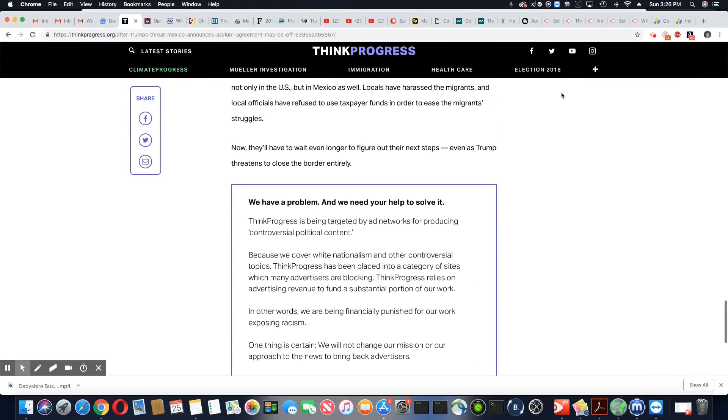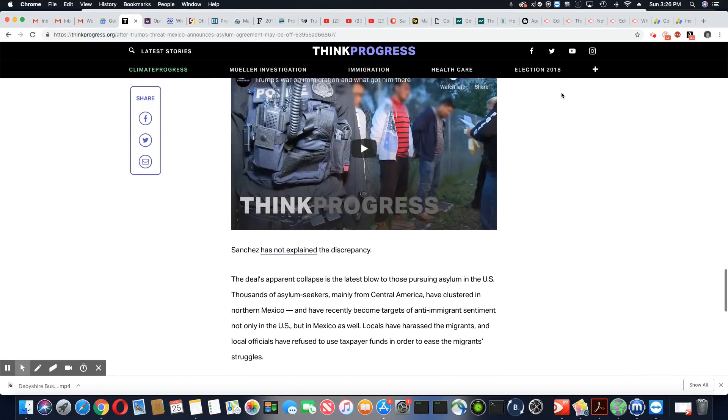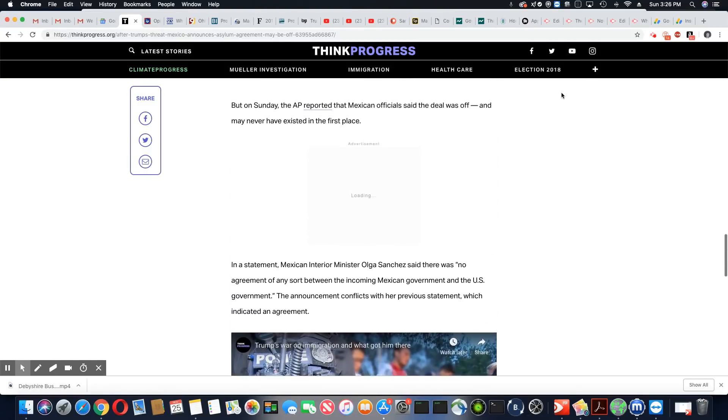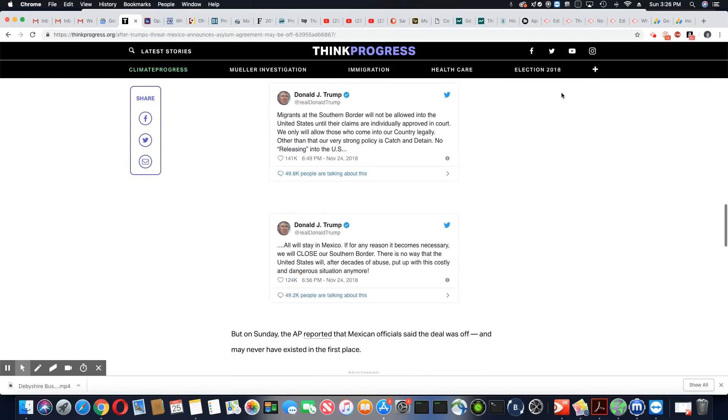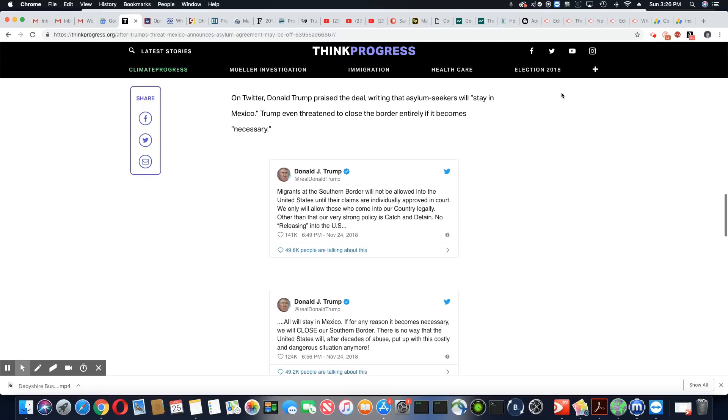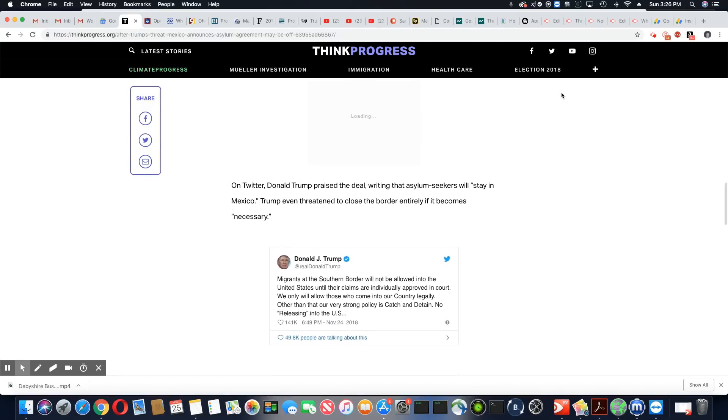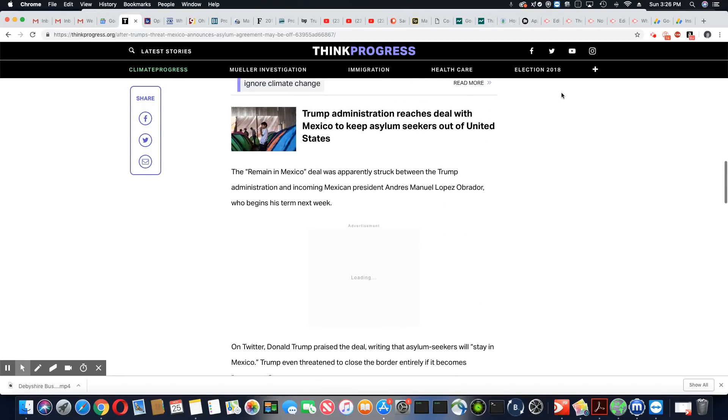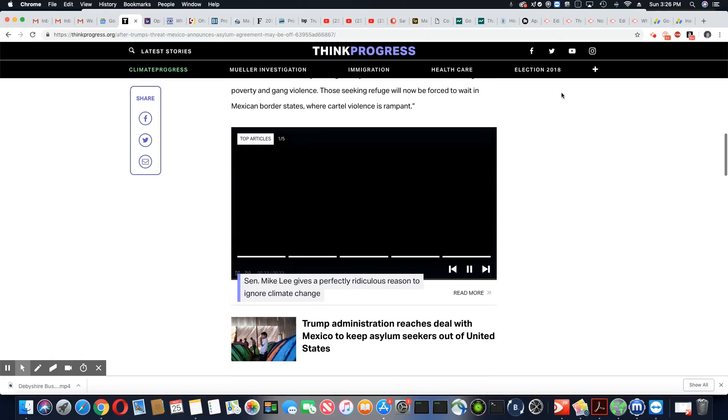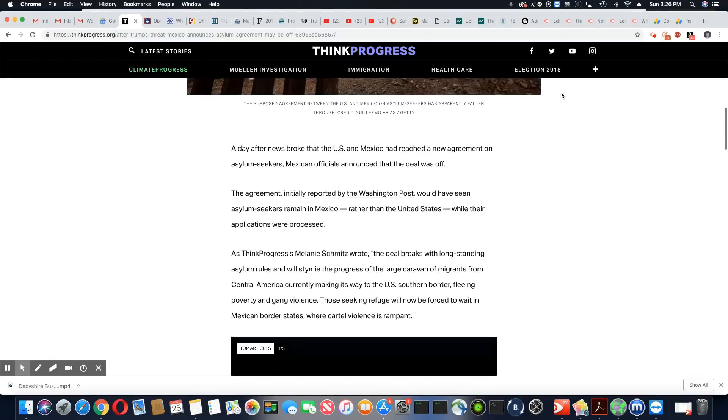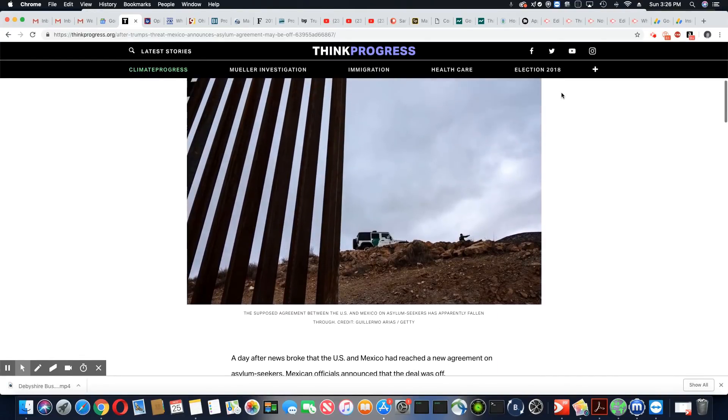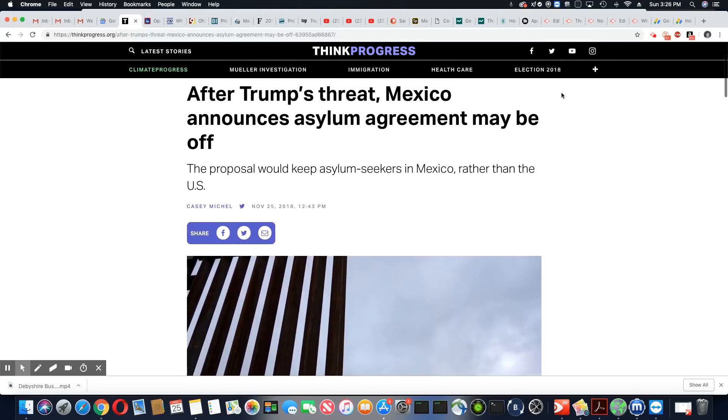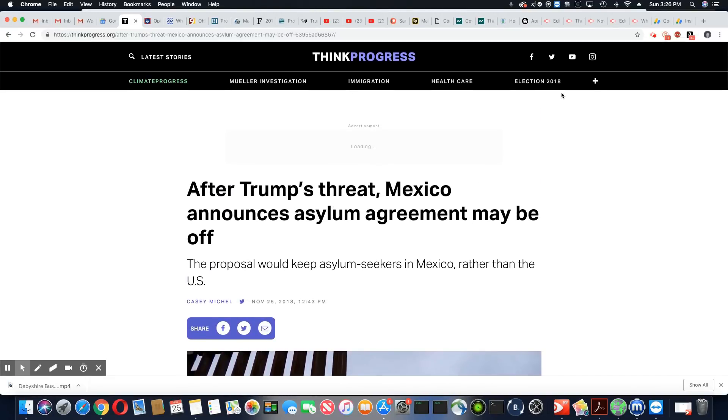So there you go. Trump is talking about a deal that Mexico says does not exist. So they will not be keeping these people in Mexico when they reach the border. Mexico, as far as they're concerned, they can go right across the border into the U.S. So there you have it, ladies and gentlemen.